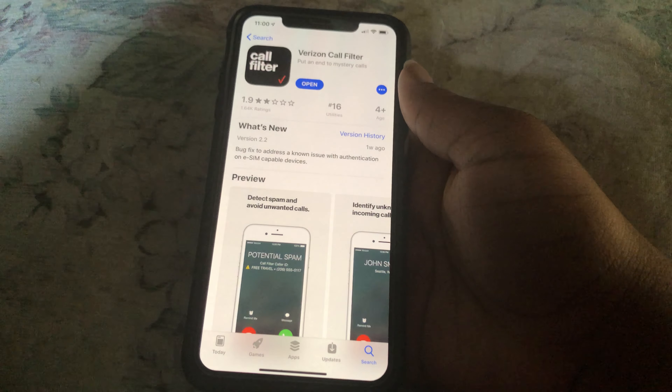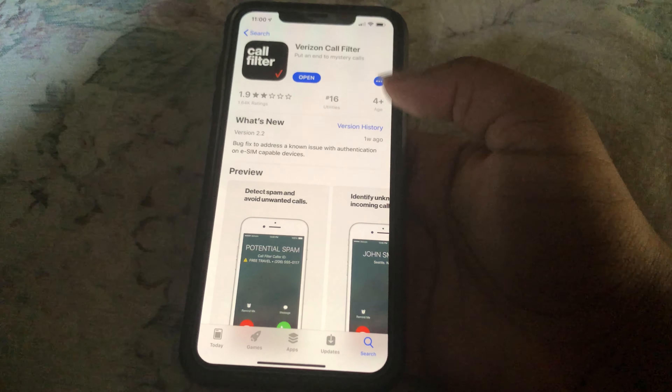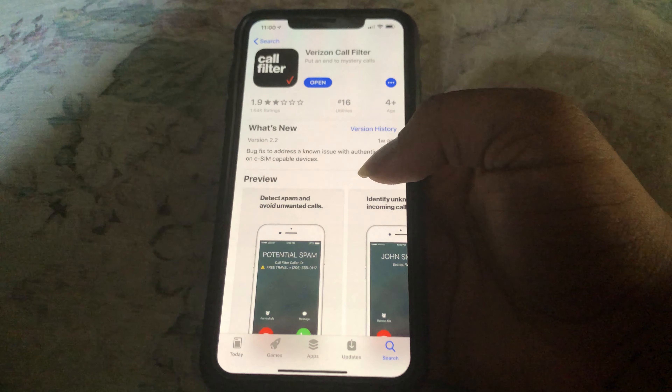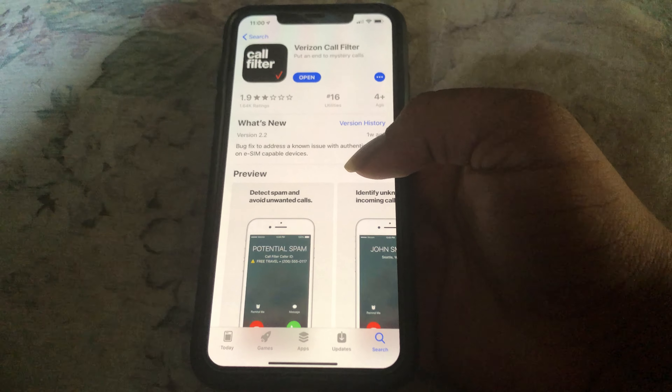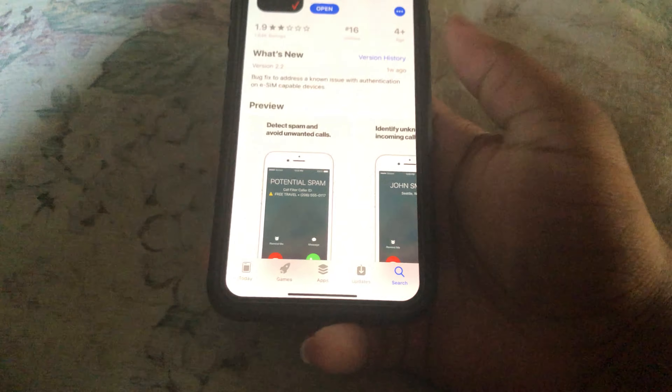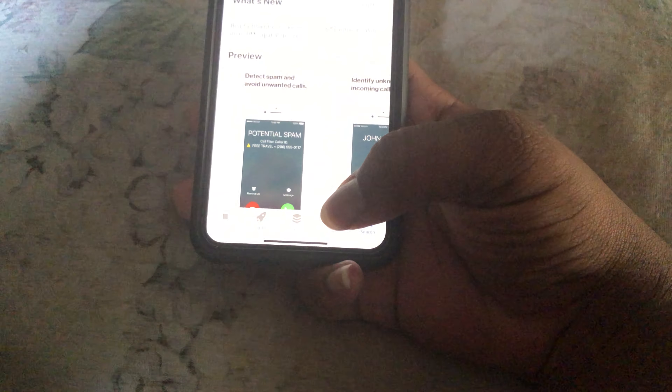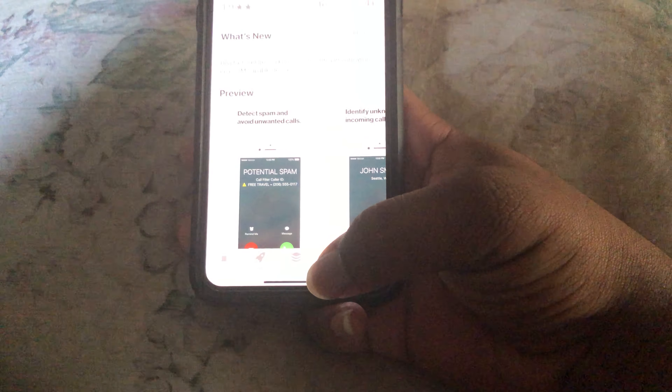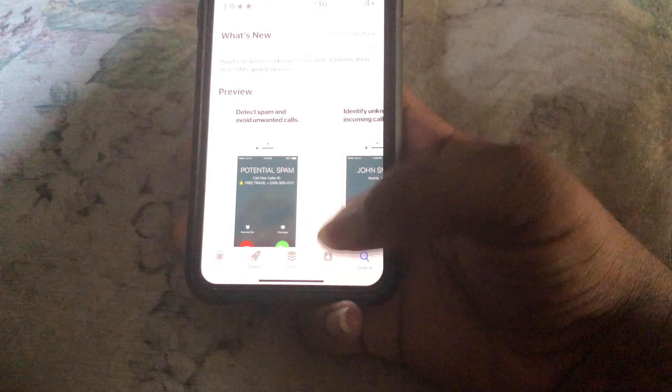Hello everyone. Today I'll be showing you all how to download the Verizon Call Filter app and how to block spam calls with it. That's what it's for.